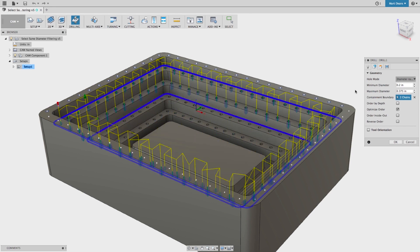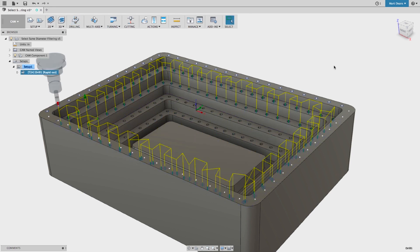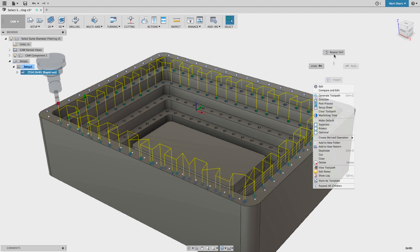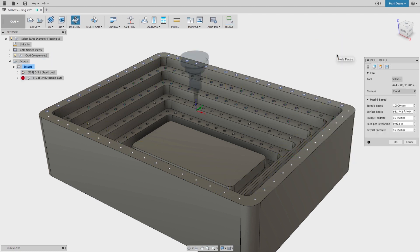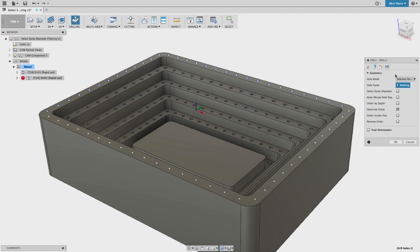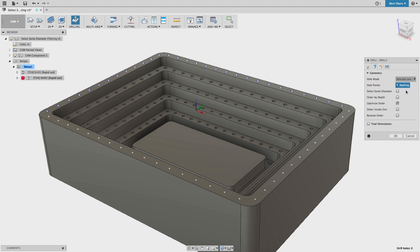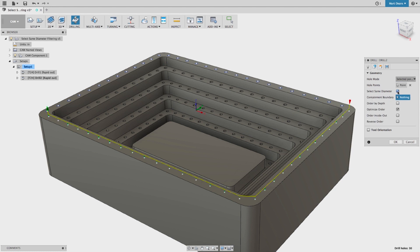If I want to use sketch points or circles to locate the holes, Select Same Diameter now works for sketch entities. If I choose a sketch point, it will select all the sketch points in that sketch. If I choose a circle, it will select all the circles of the same diameter in that sketch.